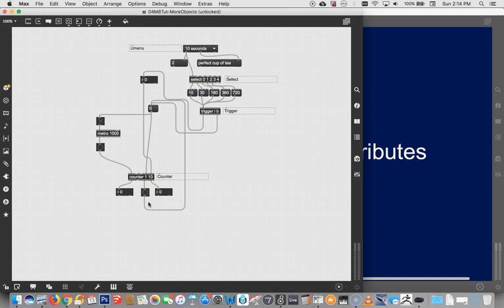When we last left off we had made this fabulous timer and were able to do a couple things with it by sending messages here and there. Those messages were a certain kind of data that we were sending around and storing in objects. Since today I'm talking about messages, I wanted to show you new kinds of messages.